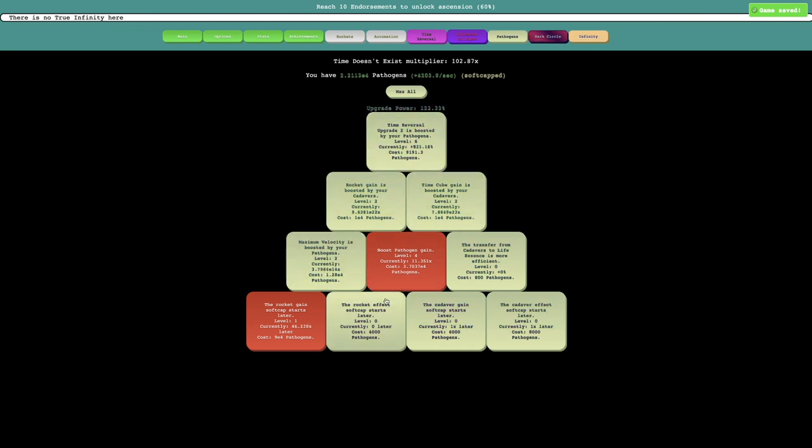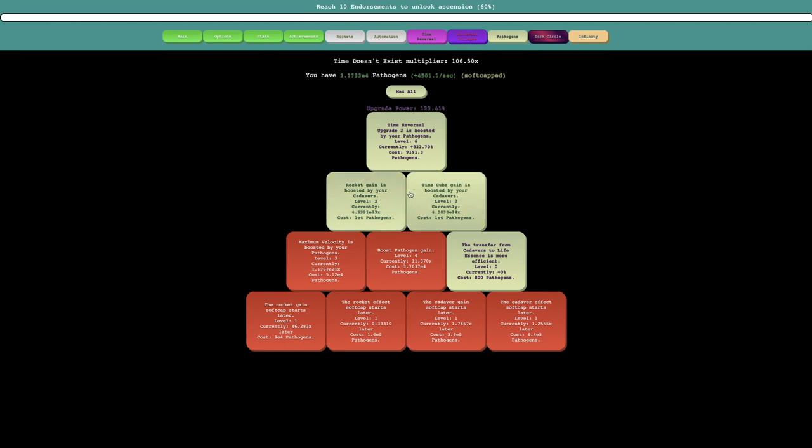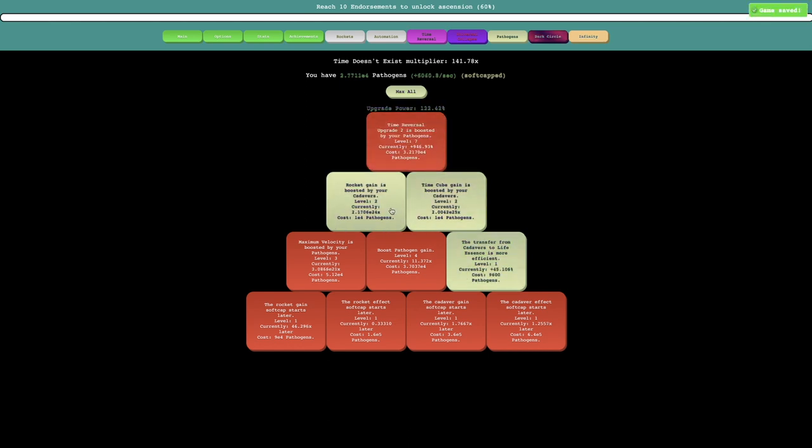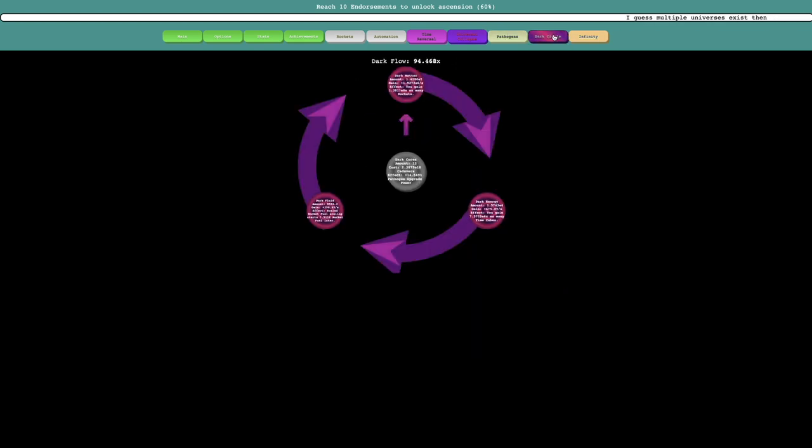And once, I think once I really start getting everything here, you can just see already see how overpowered this is. Because like, even with just this, this is completely OP.